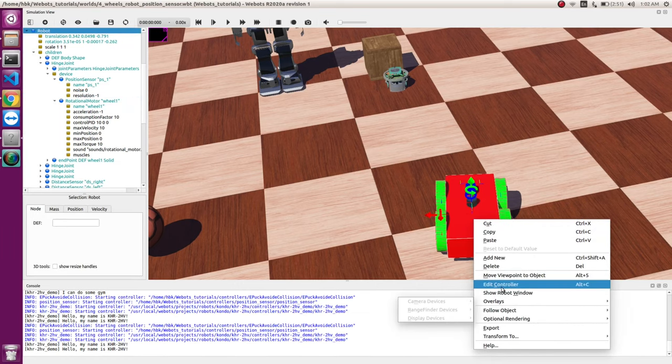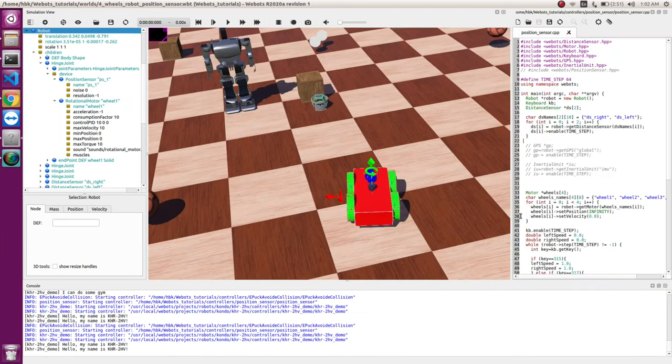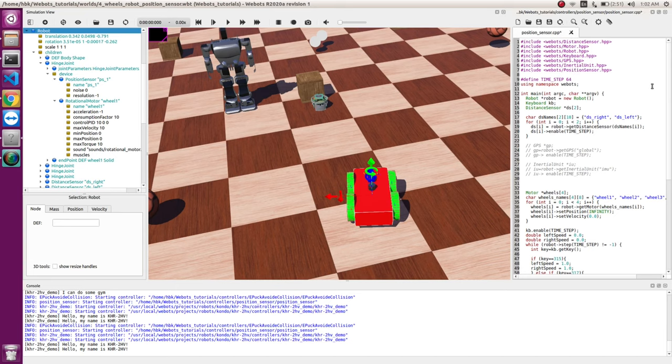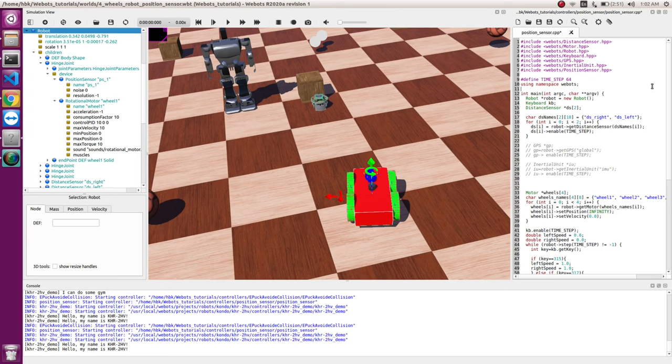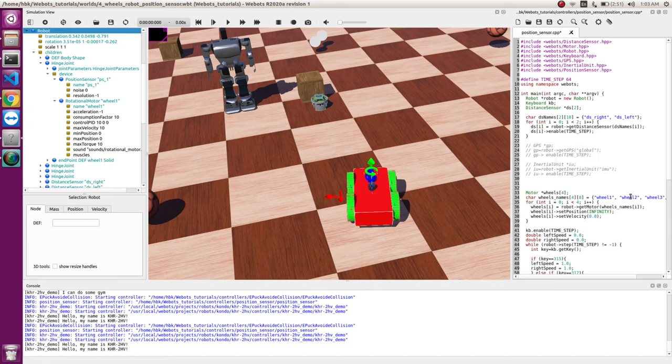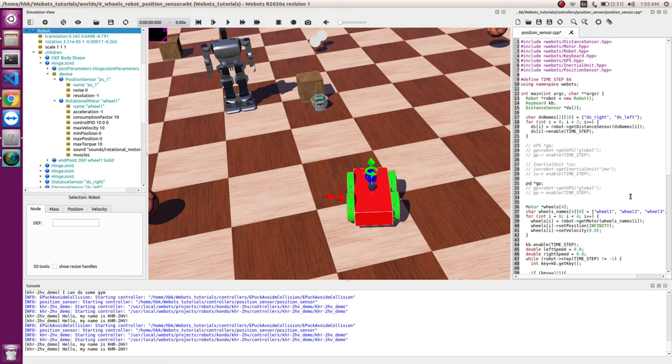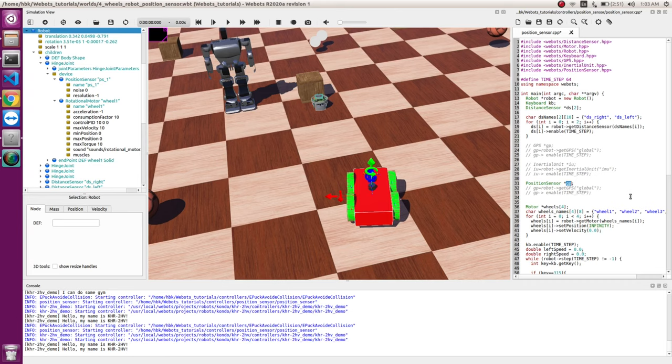So of course now, as most of you would have followed the videos, we tweak our controller. So we go in our controller of the robot. And now first of all, we include script which connects our position sensor from the simulator to the controller. So now we will make a pointer. We will use GPS as reference. So we will have position sensor.